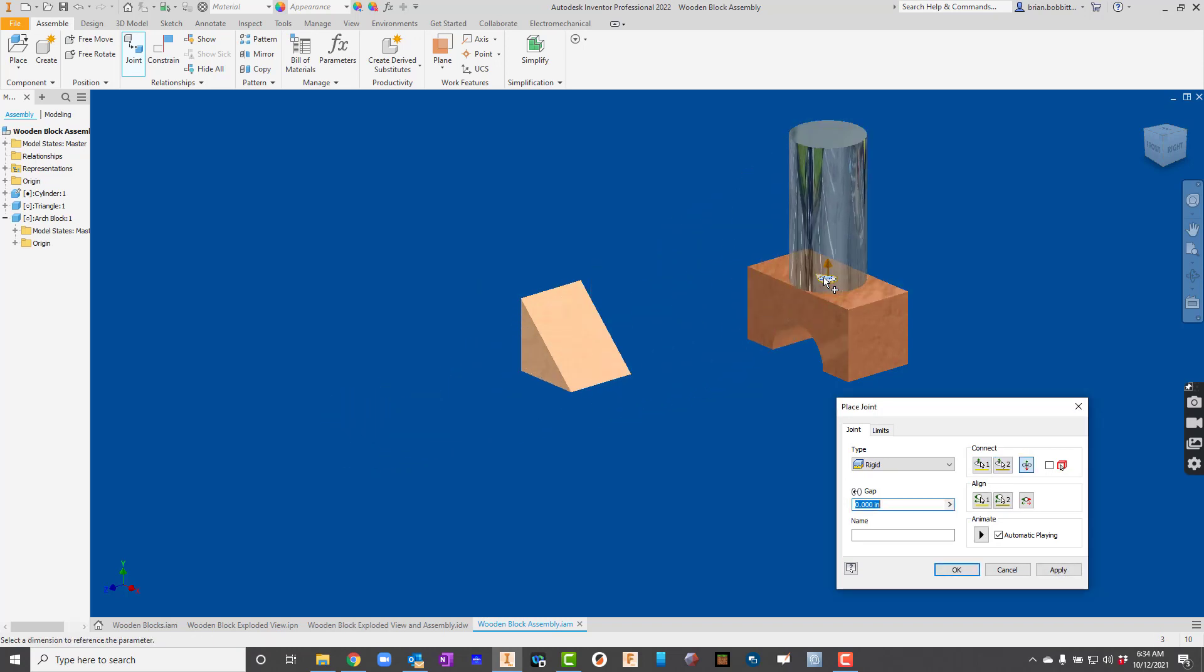Now remember grounding, typically we would ground the component that everything goes to. So I would actually probably ground the arch block. For now, let's hit apply so that we've got it taken care of.